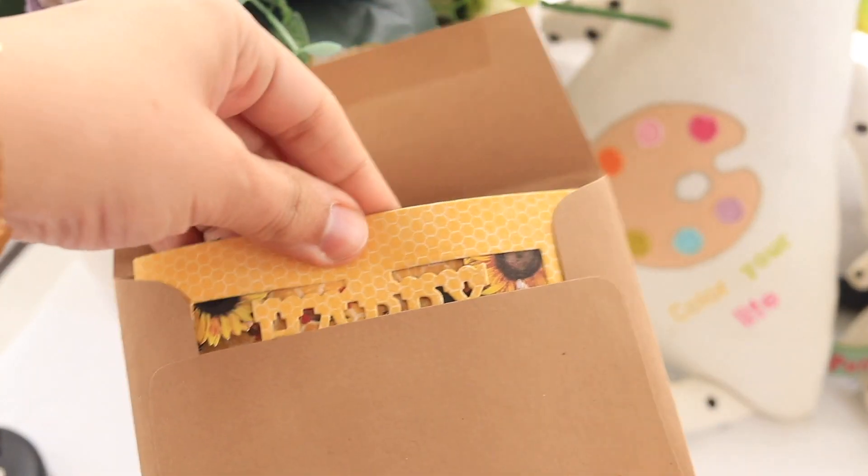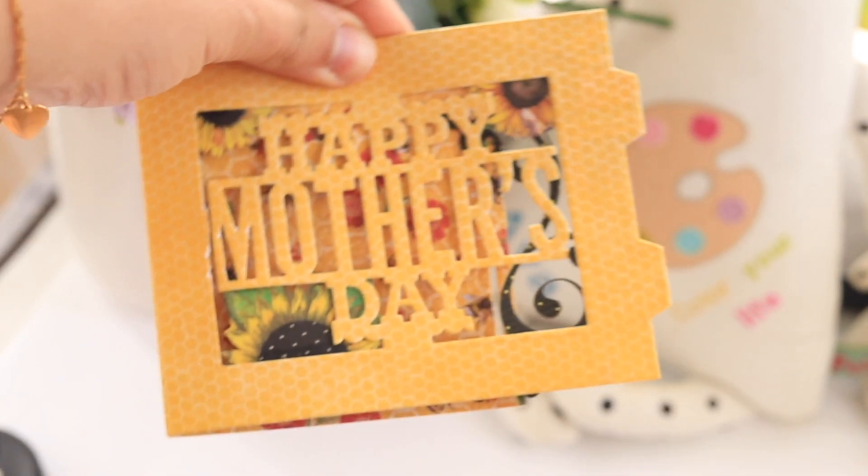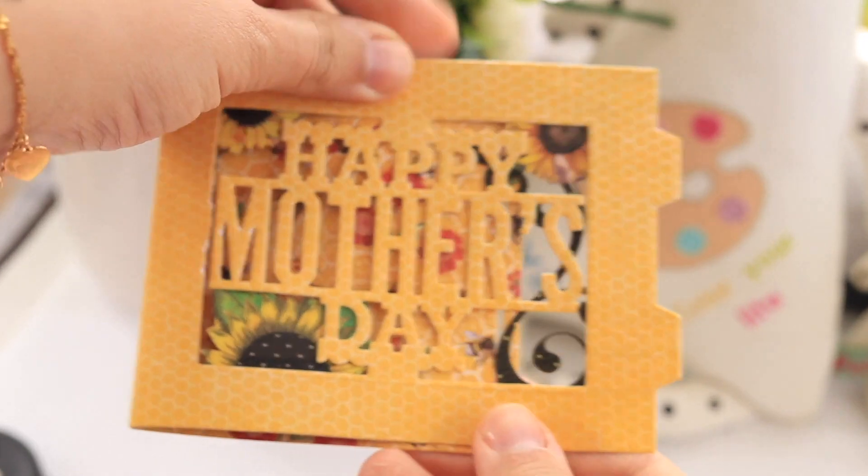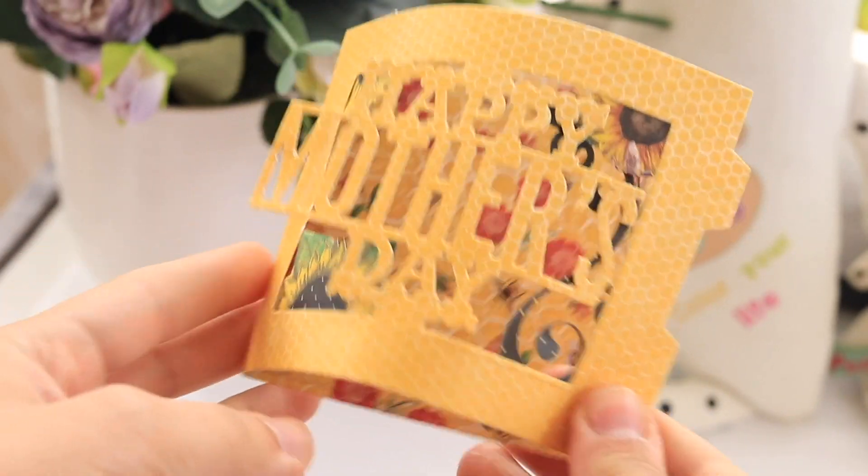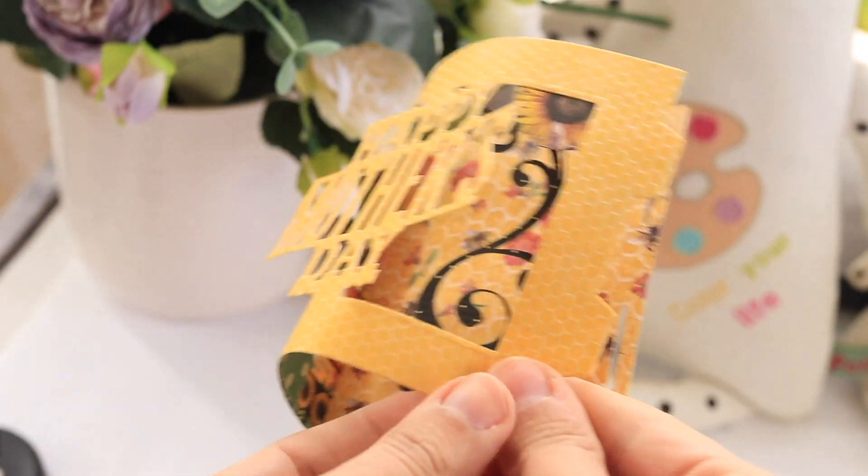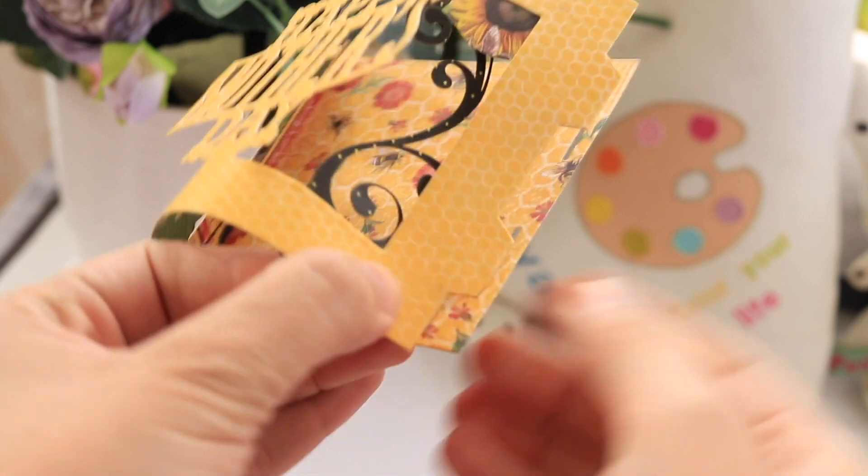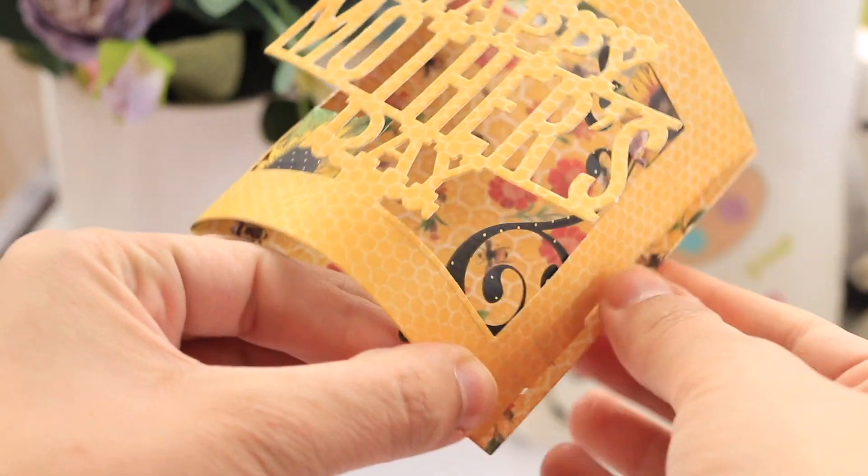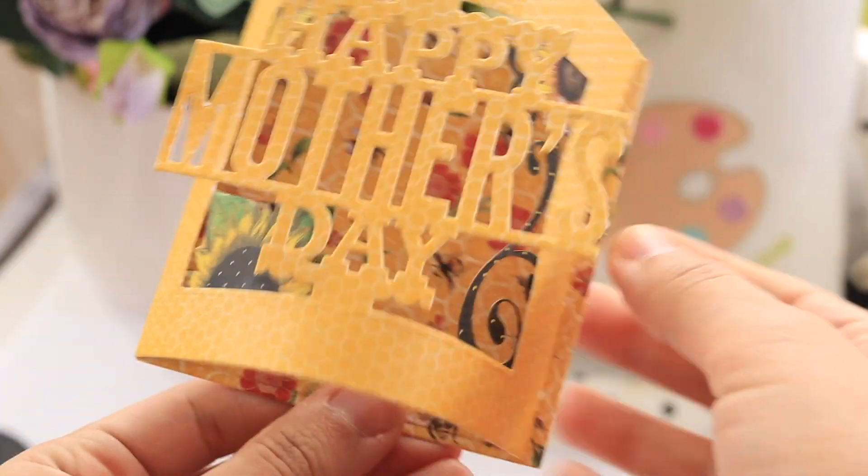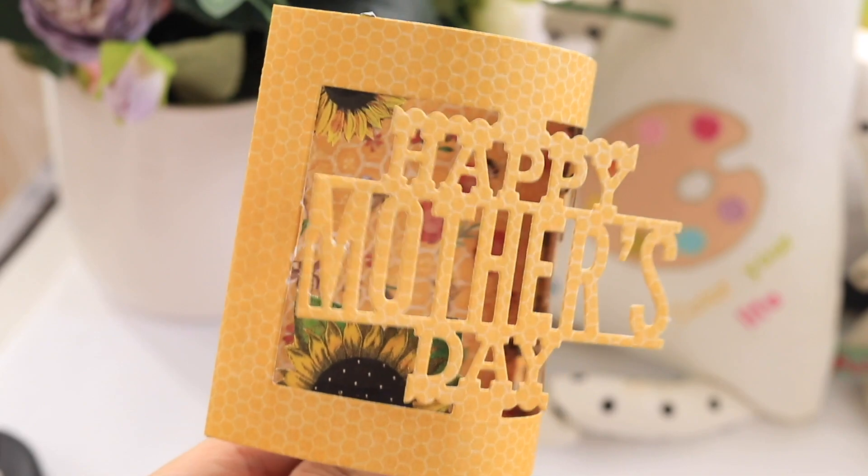Hello everyone, this is Aya. Welcome back. In today's video I'm going to show you how to make a Happy Mother's Day card. This is a fun card to make, this card called flexi card. So let's get started.